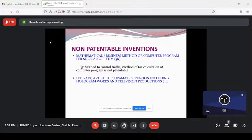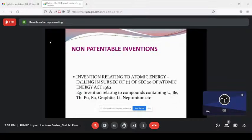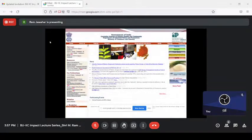Literary, artistic, and dramatic creations including holograms and television productions are covered under copyright and related rights, not patents. Mere scheme, rule, or method of performing a mental act — for example, if Sachin Tendulkar says 'play in this way to score centuries,' it is not patentable. Anything related to atomic energy — if you make inventions in uranium, thorium, or plutonium — we forward your application to DRDO or BARC for clearance. Once we get clearance from DRDO or BARC, then we process your application.